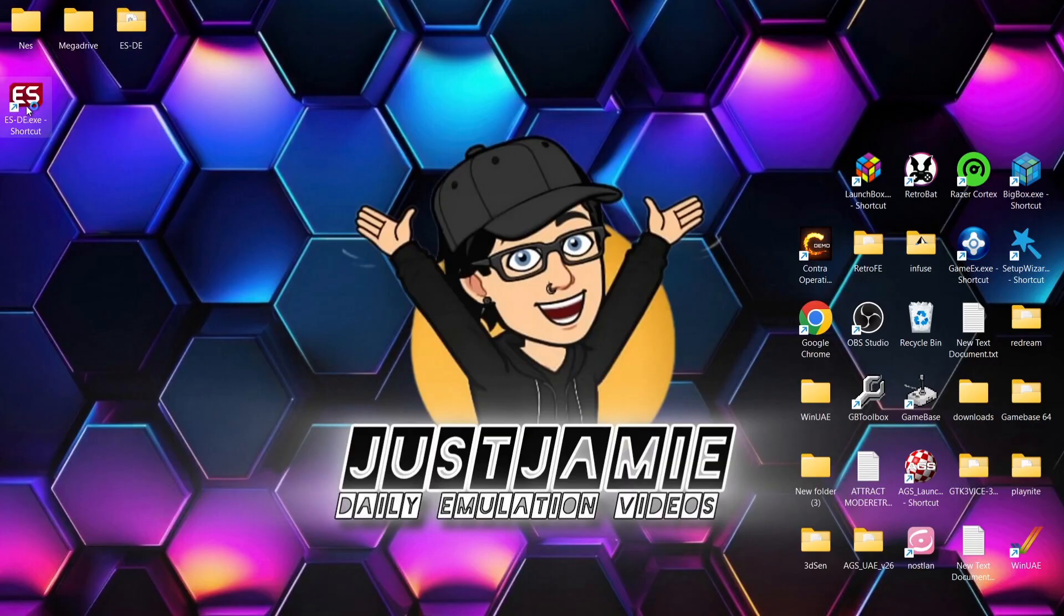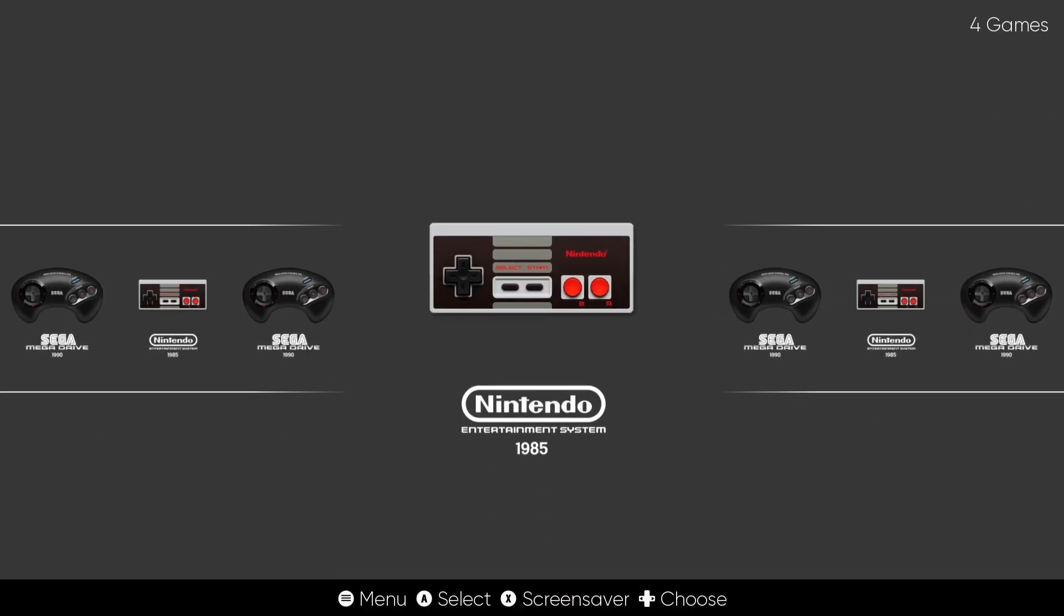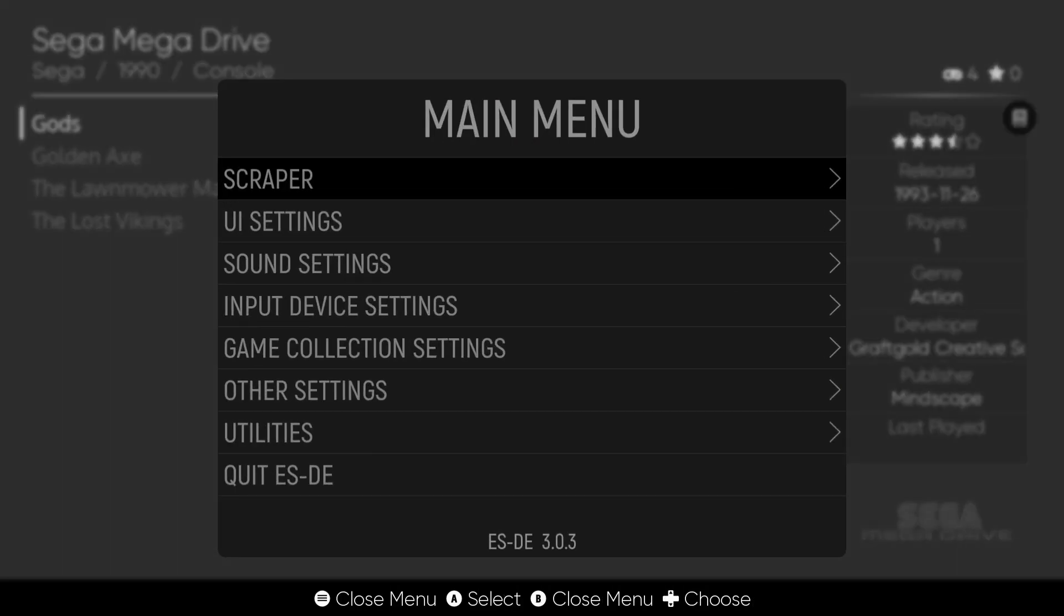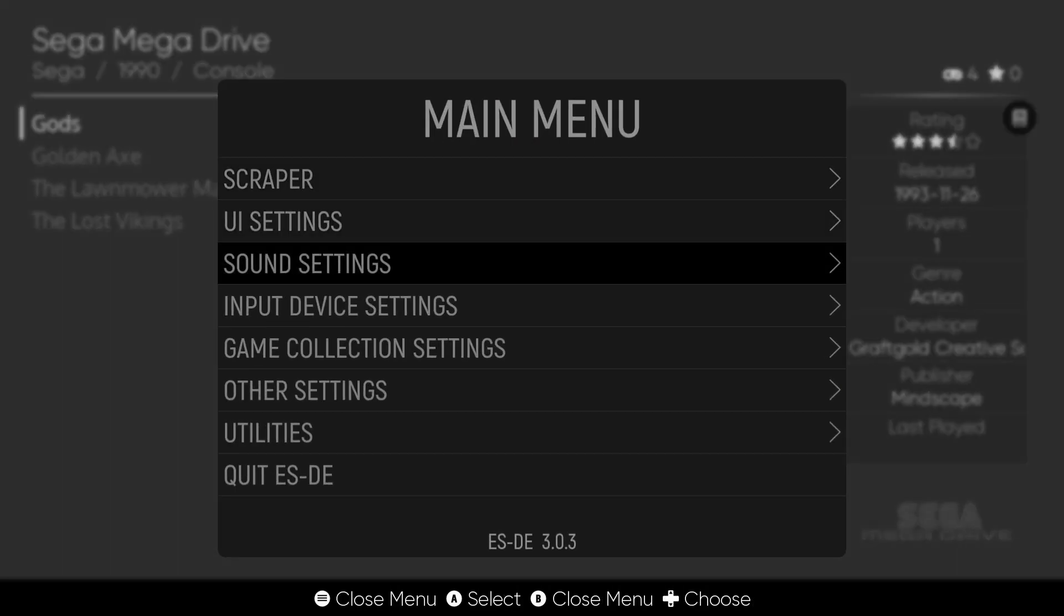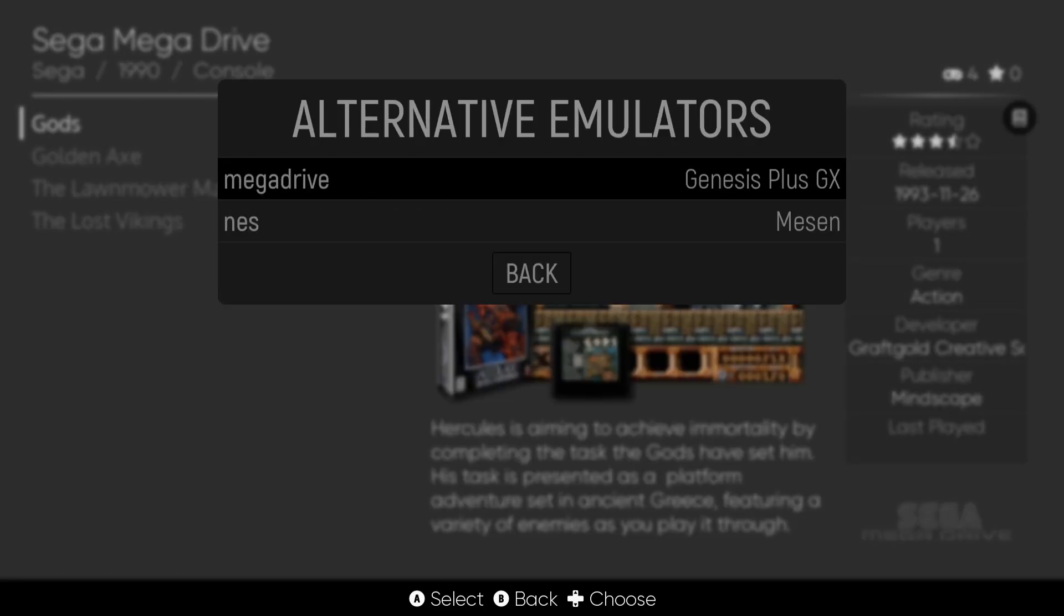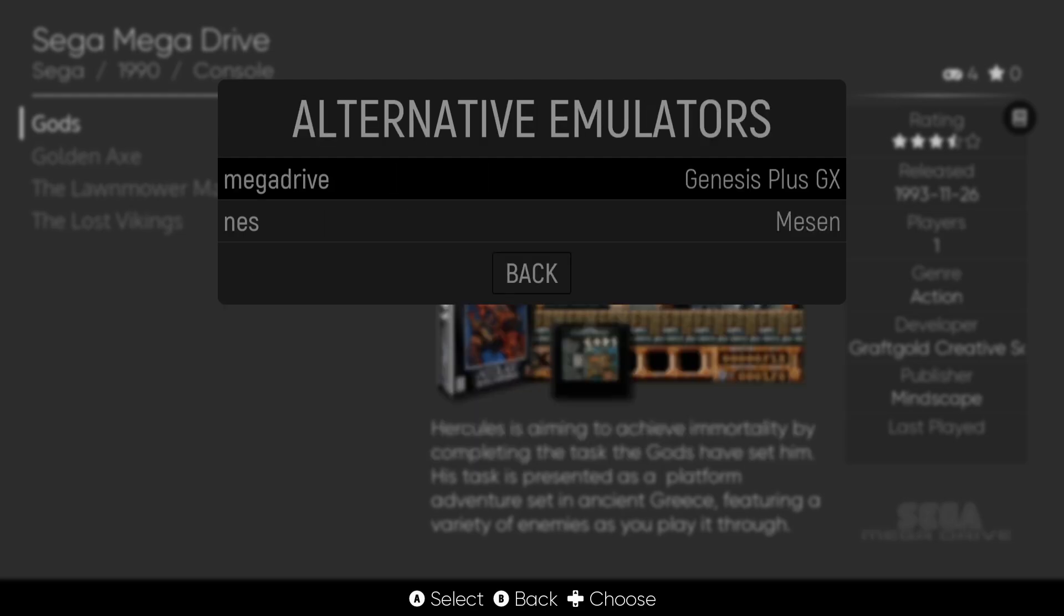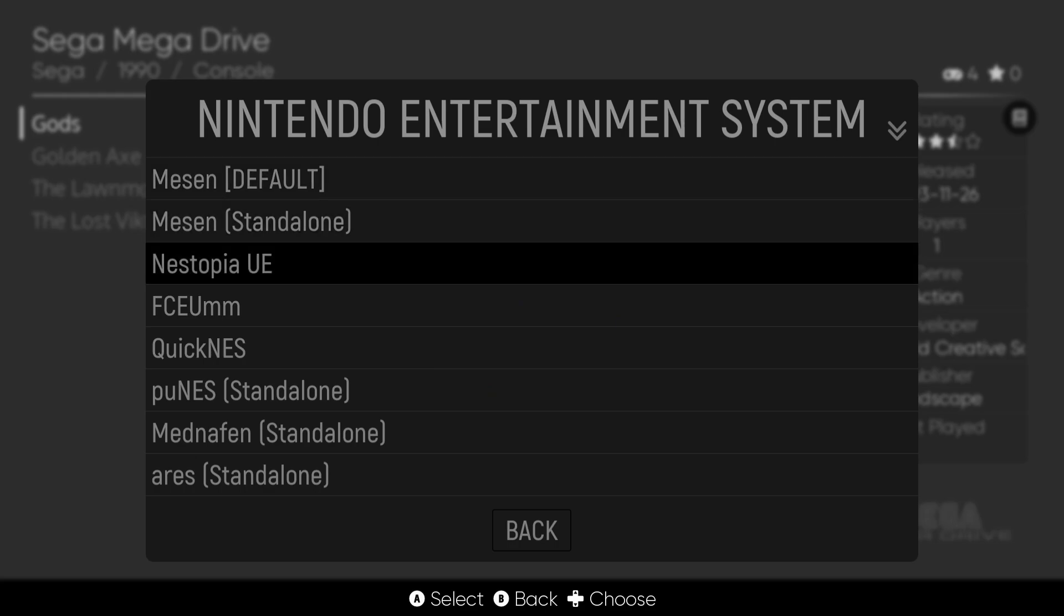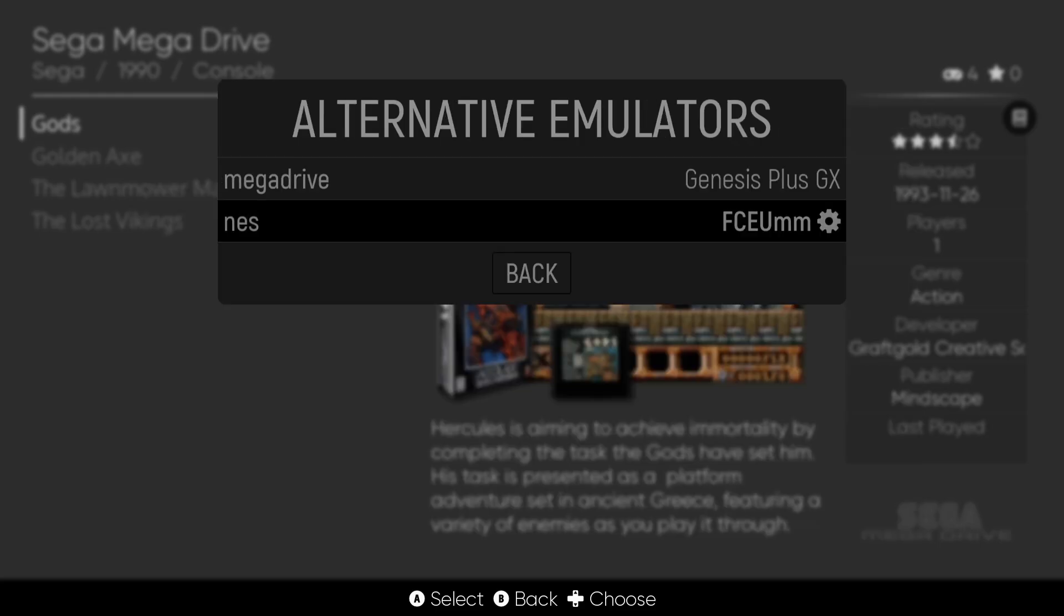So if we go back into ESDE. Okay this time we're going to go back into Mega Drive and if I press my start button we're then going to go down to other settings, alternative emulators, Mega Drive and of course I've got Genesis Plus GX which I've just downloaded in RetroArch. If I make sure that one's checked and whilst we're in alternative emulators I'm also going to go to NES and I'm going to select FCEUMM which I've also just downloaded the core for in RetroArch.